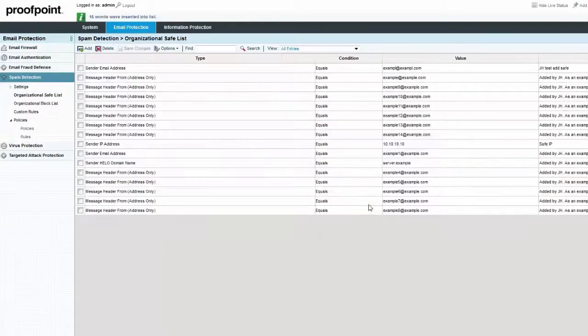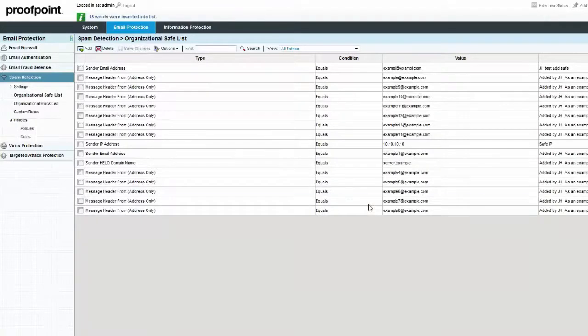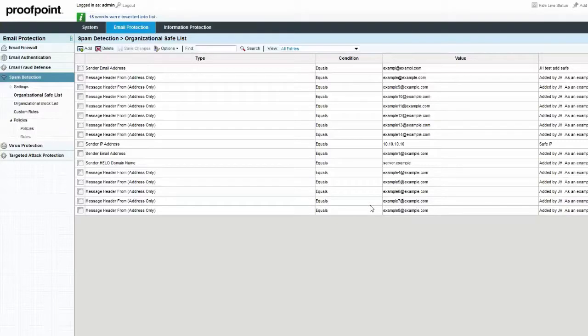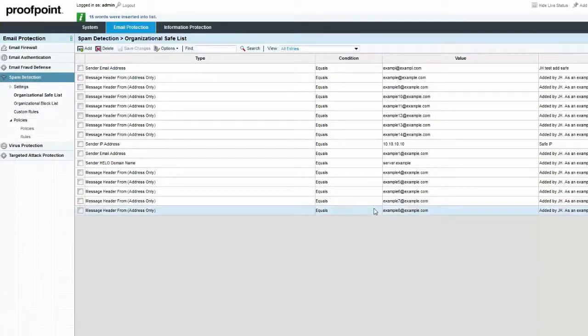We can now see that the list has been updated. One important note to remember is that an entry in the Organizational Block List will prevail over the same entry in the user's Personal Safe Senders list.